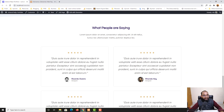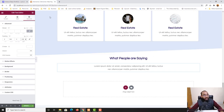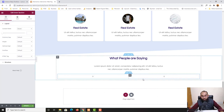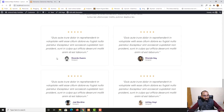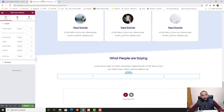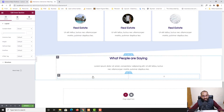Now we have the testimonial cards to build. To create multiple columns we need an Inner Section widget. Let me go back to the Widgets panel, find Inner Section, and drag it in. We've now got two columns added. As you can see in the design, each card has star signs and a testimonial, so let me add the testimonial widget first.